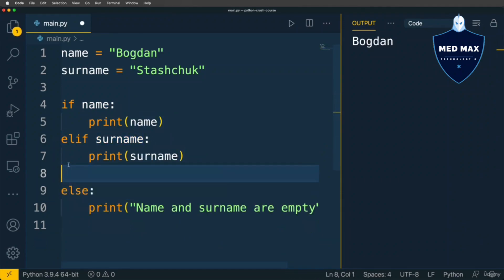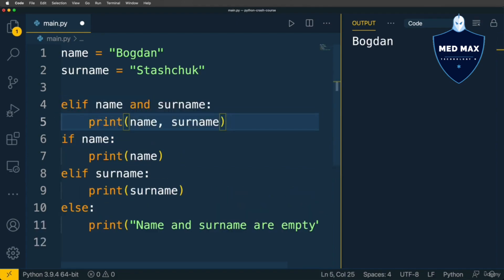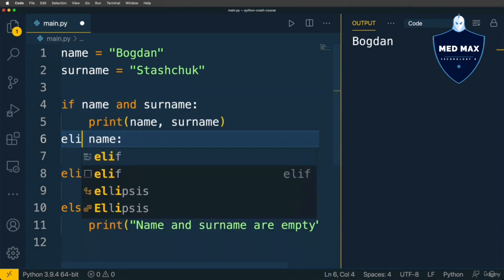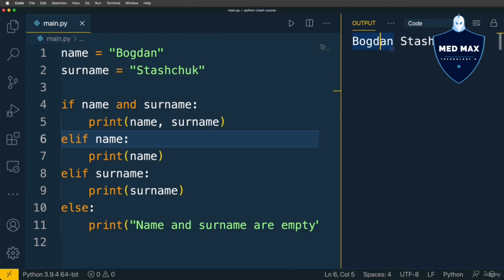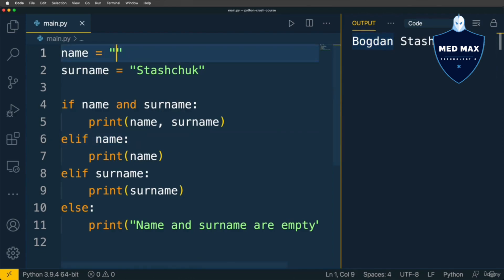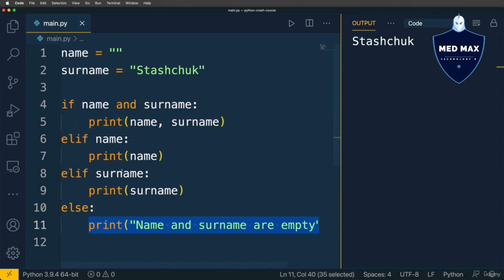Let me cut that condition and place it at the beginning of the conditional statement, changing it to if, and modifying the previous if to elif. Let's save and run the code. Now I get 'name and surname'. If name is false, I get only the surname. That's how conditional statements work in Python — only one block is executed: whichever condition is truthy first.